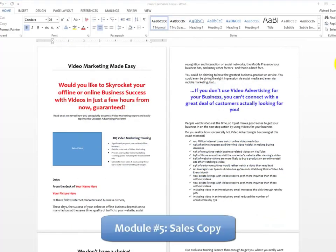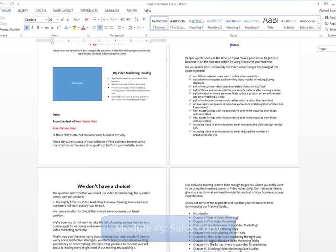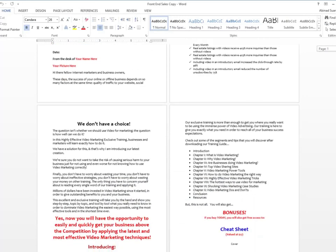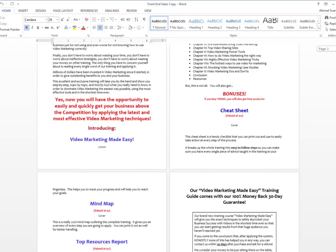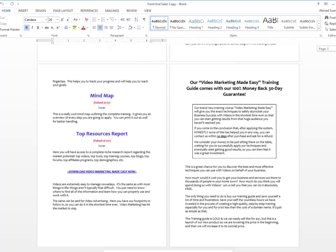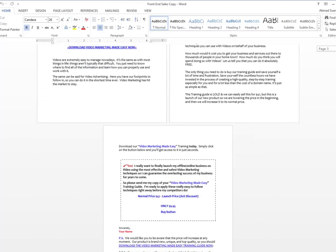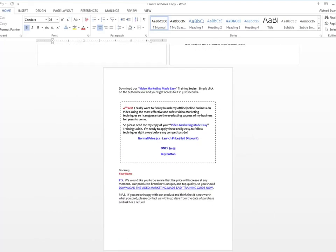Module 5: High Converting Sales Copy - We are product creators. We've sponsored a lot of successful launches. We really know how to create high-converting sales copy, and that's what you're going to get in this product as well. You'll find several text formats for the sales letter exactly as it is on the sales page.